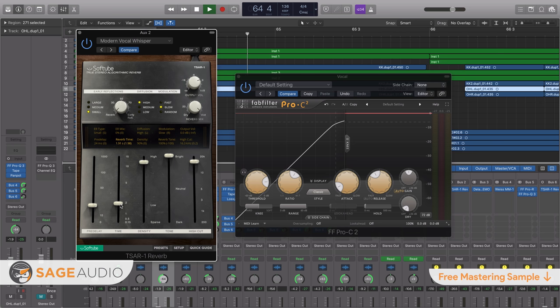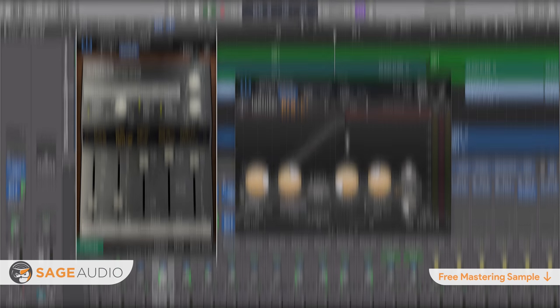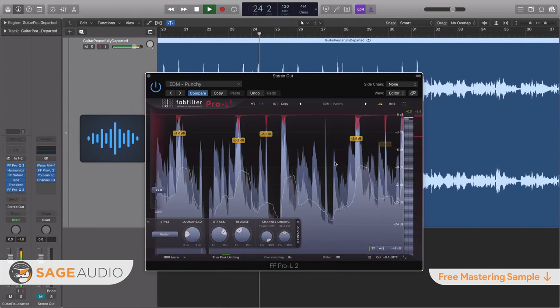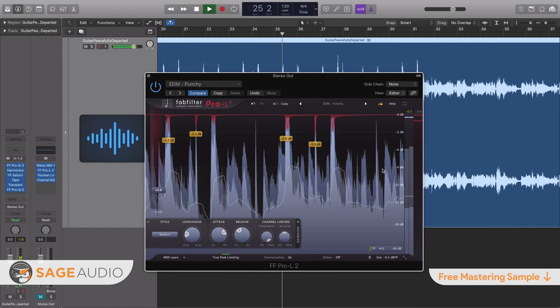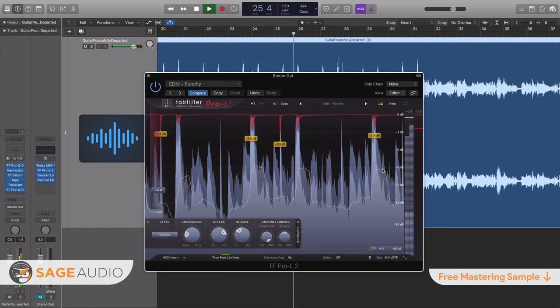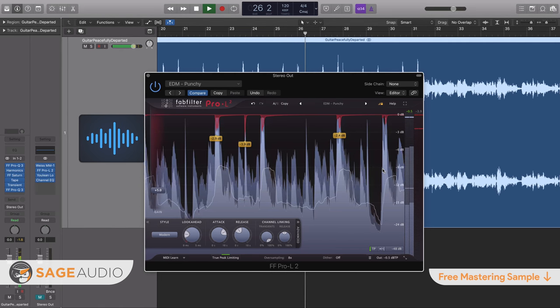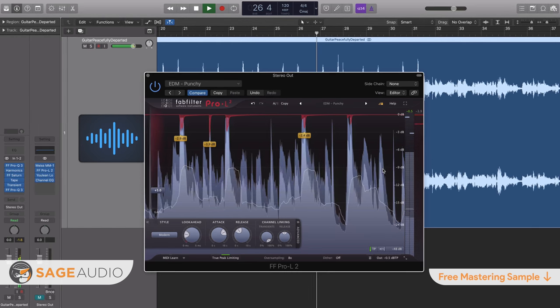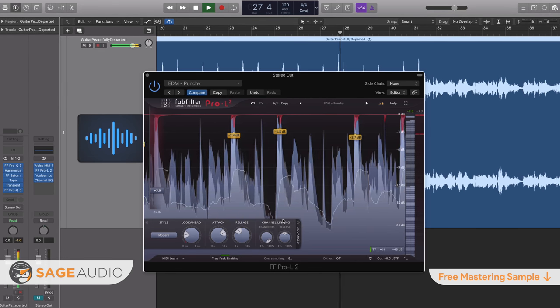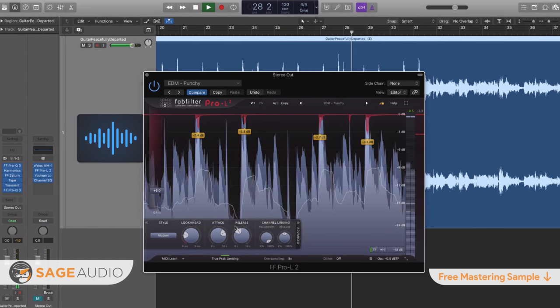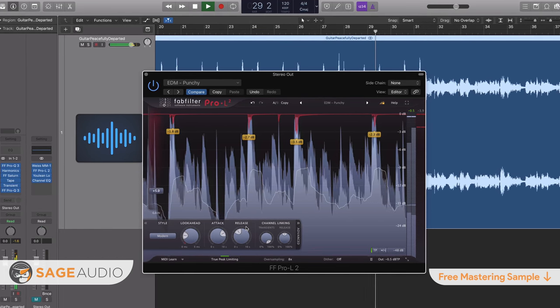A similar situation can be said of mastering in that the settings of various processors, primarily compressors, will affect the timing of a recording. So let's look at some compressor settings, mainly the release setting, to better understand this.